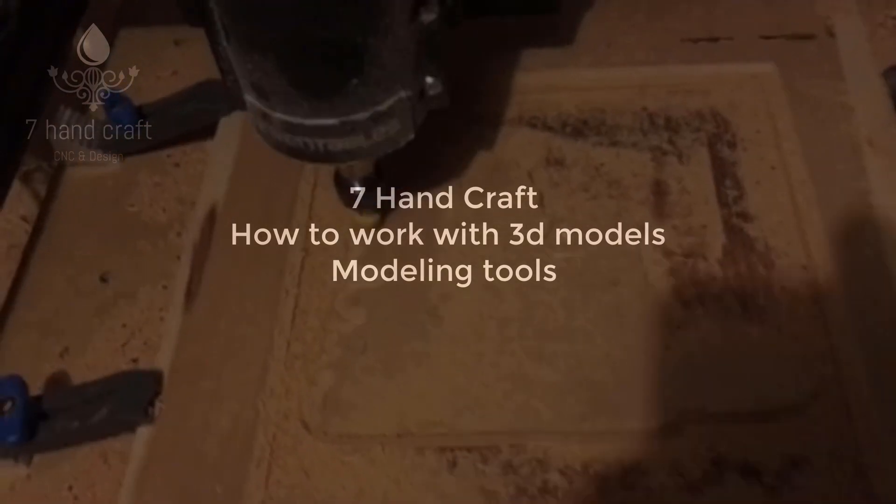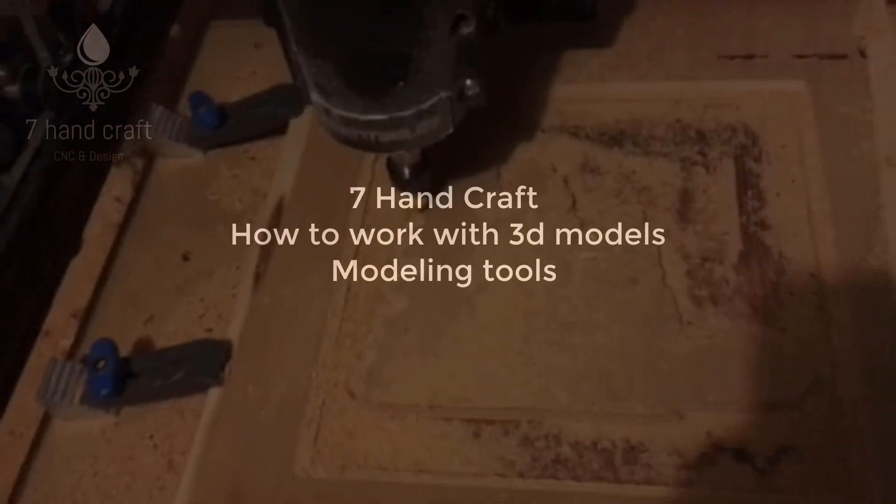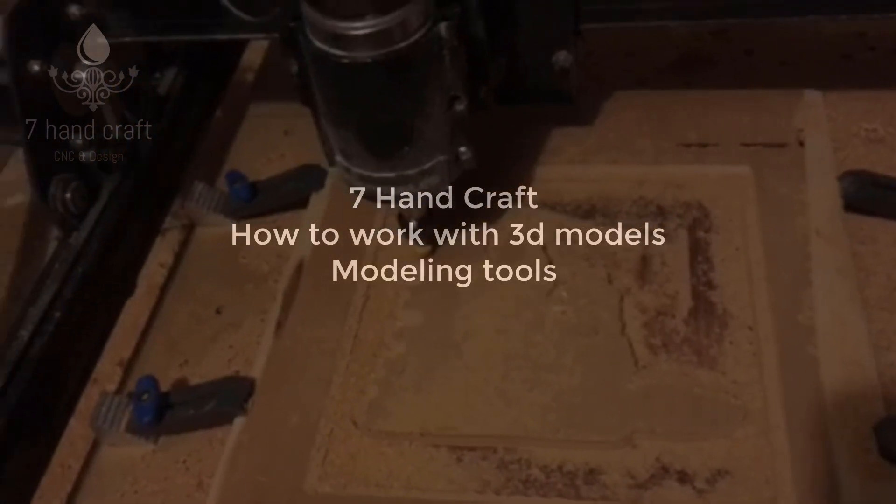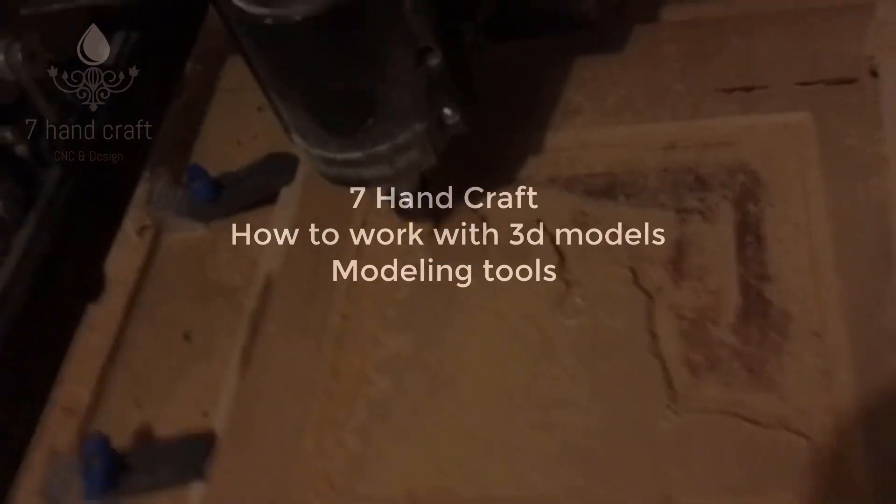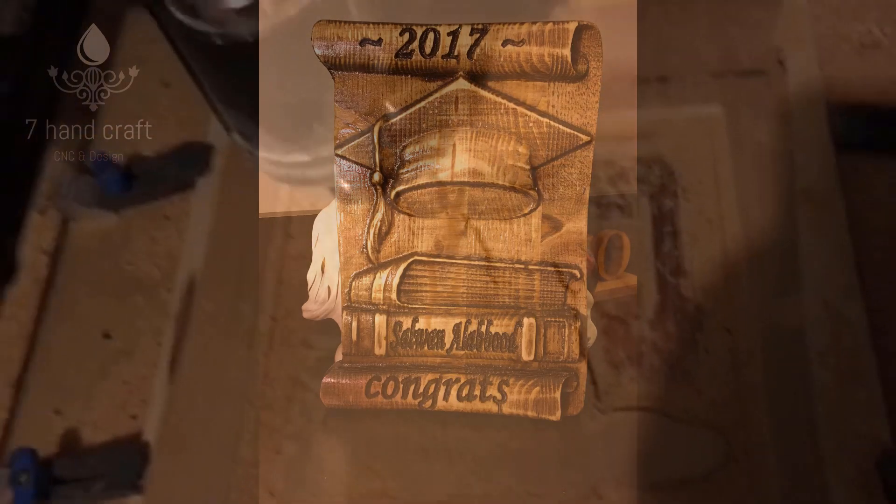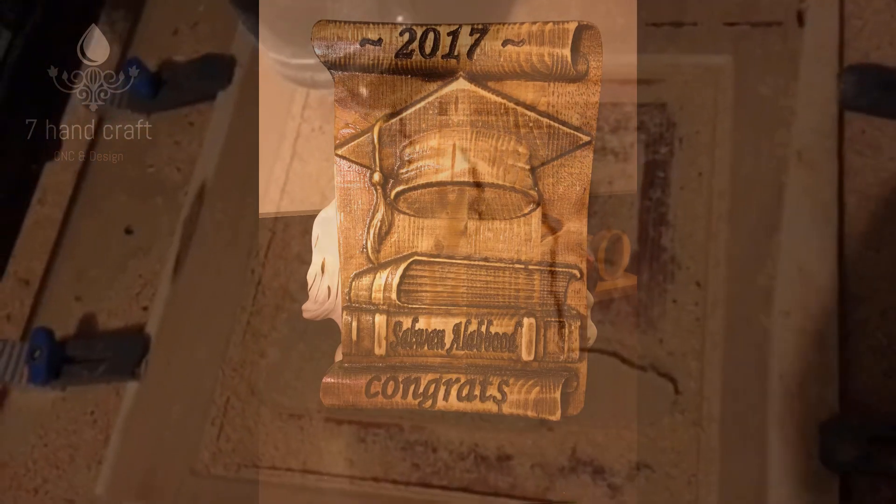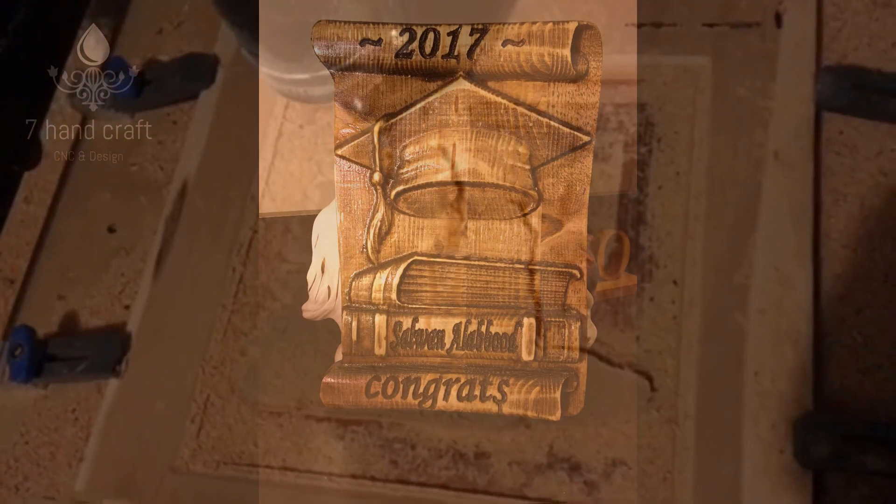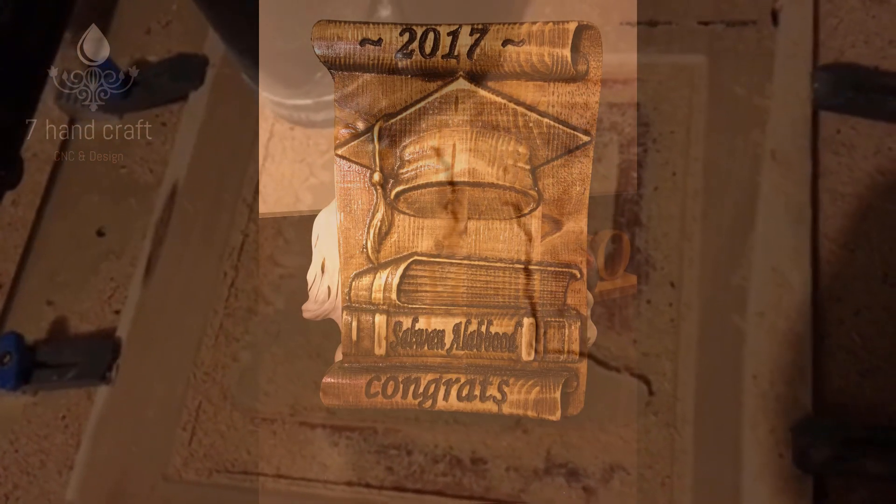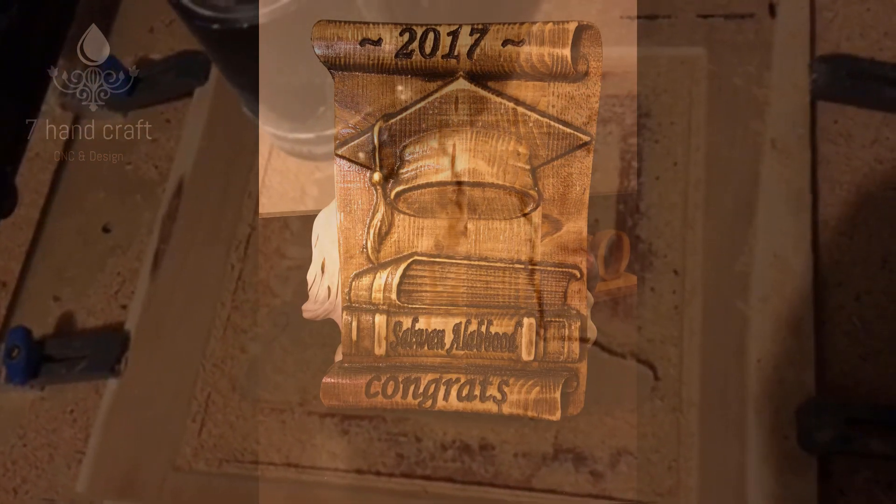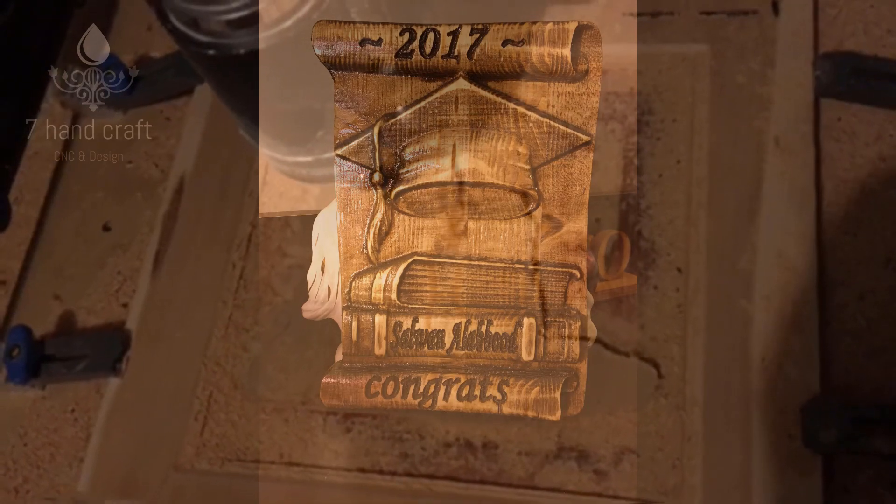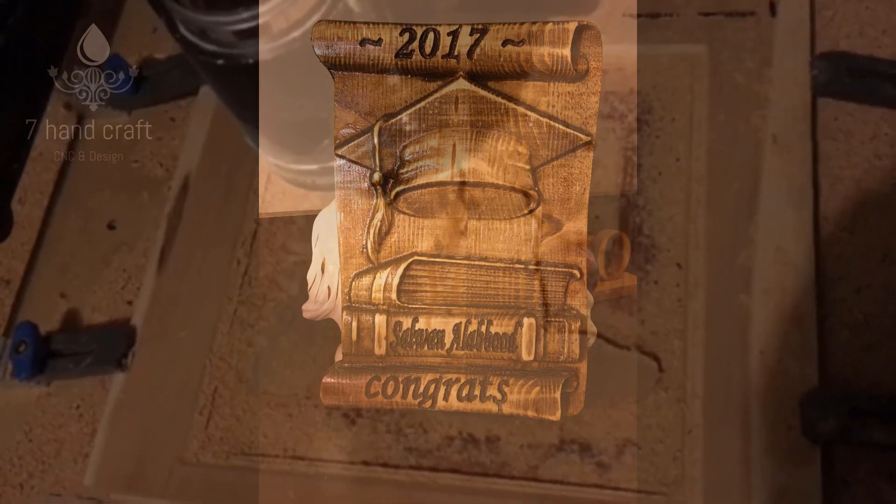Hello to my video tutorials and my website www.7handcraft.com. Today we will show you how to design a grad sign and work with 3D models and create components in vCarve Pro.